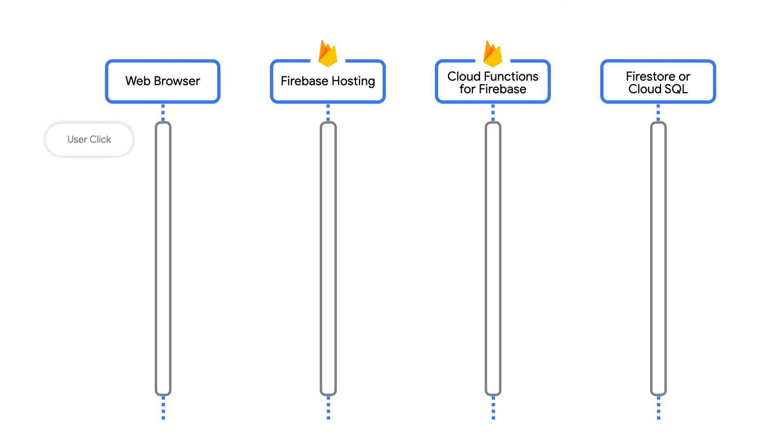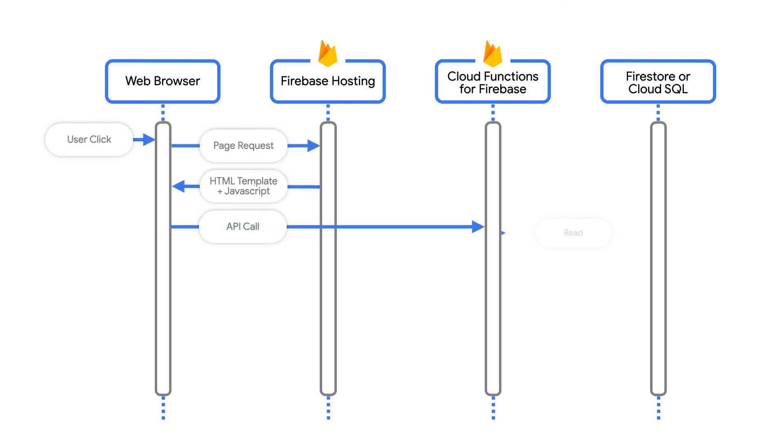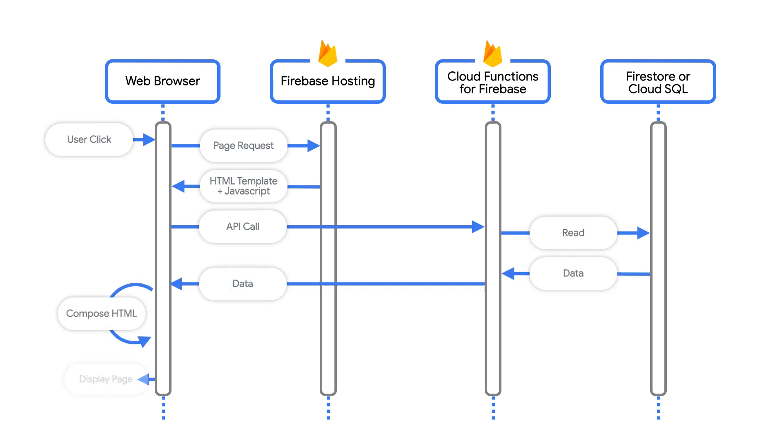Architecture number one uses Firebase hosting for the static files, Firebase functions for APIs, and a database. I usually use Firestore if I need a non-relational database or Cloud SQL if I need a relational database. But there are many other options.